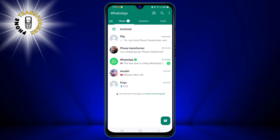First, you need to open WhatsApp on your device. You can do this by tapping the WhatsApp icon on your home screen or in your app drawer. Once you open WhatsApp, you will see a list of your chats with your contacts and groups.